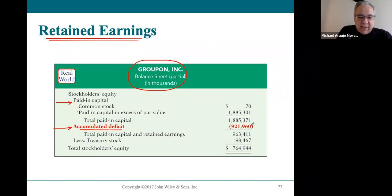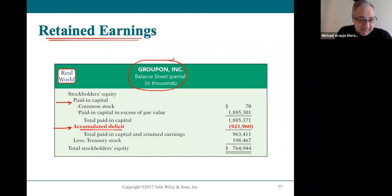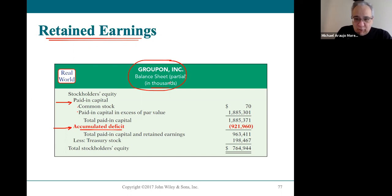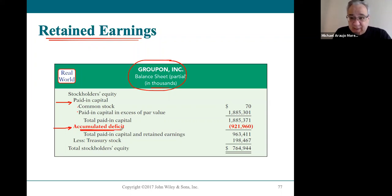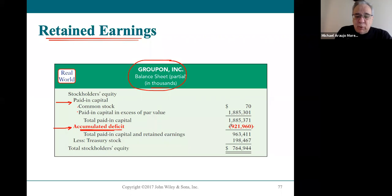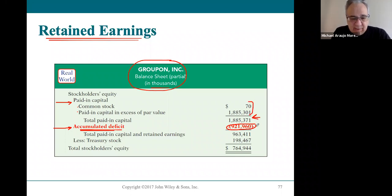An accumulated deficit is how much a company has lost over the time it's existed. This is not unusual for new companies — it took Amazon seven to nine years to make a profit, so they had a very large accumulated deficit at one point. Who covers losses for a company? The stockholders do — it's the paid-in capital that covers the loss you see on the balance sheet.